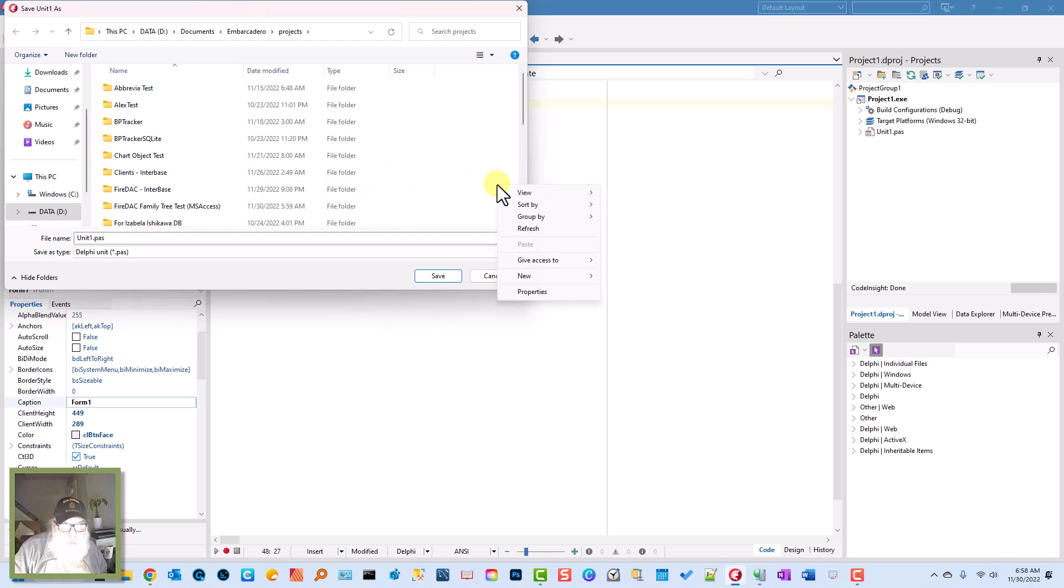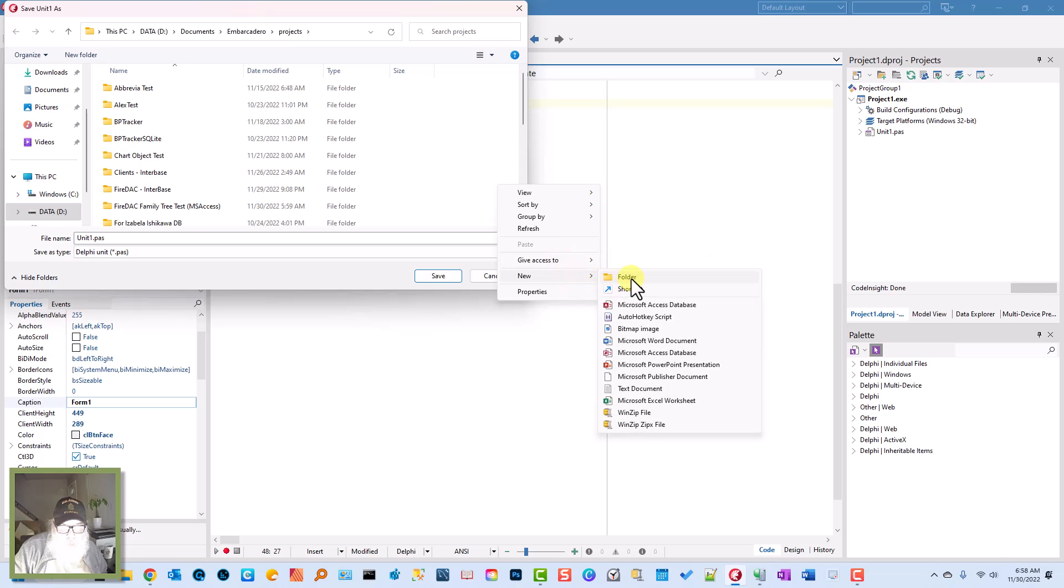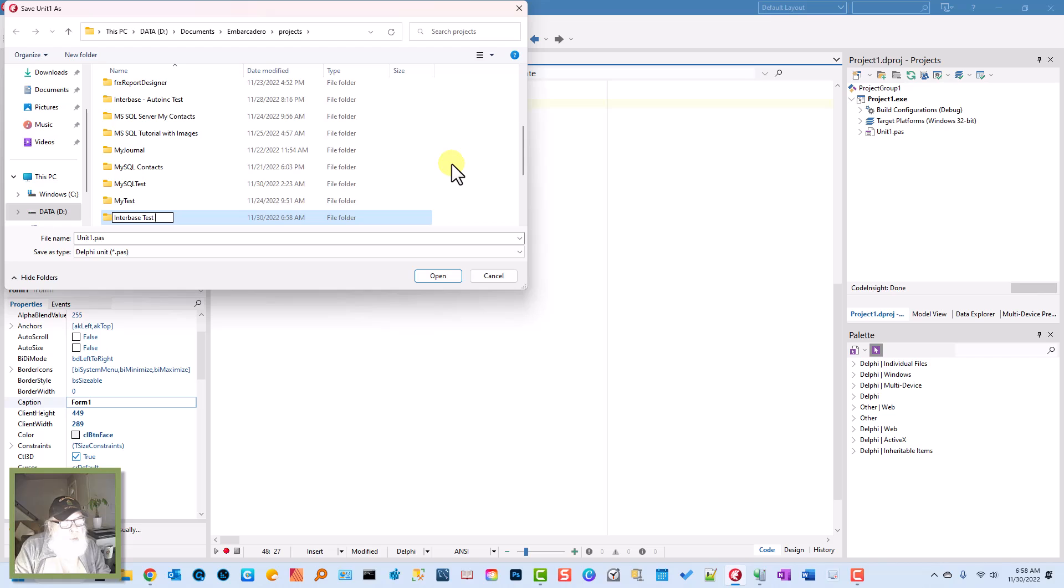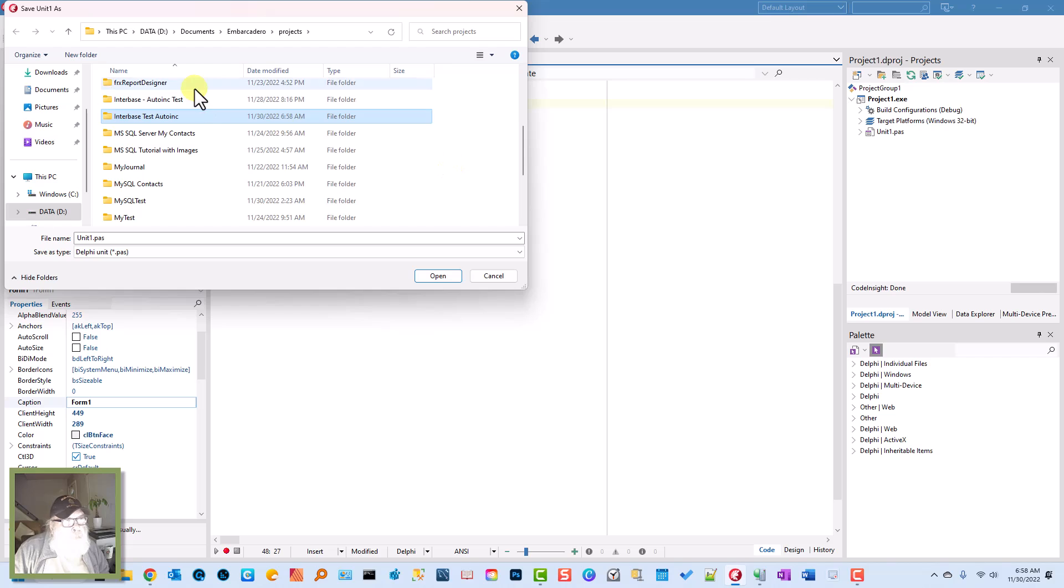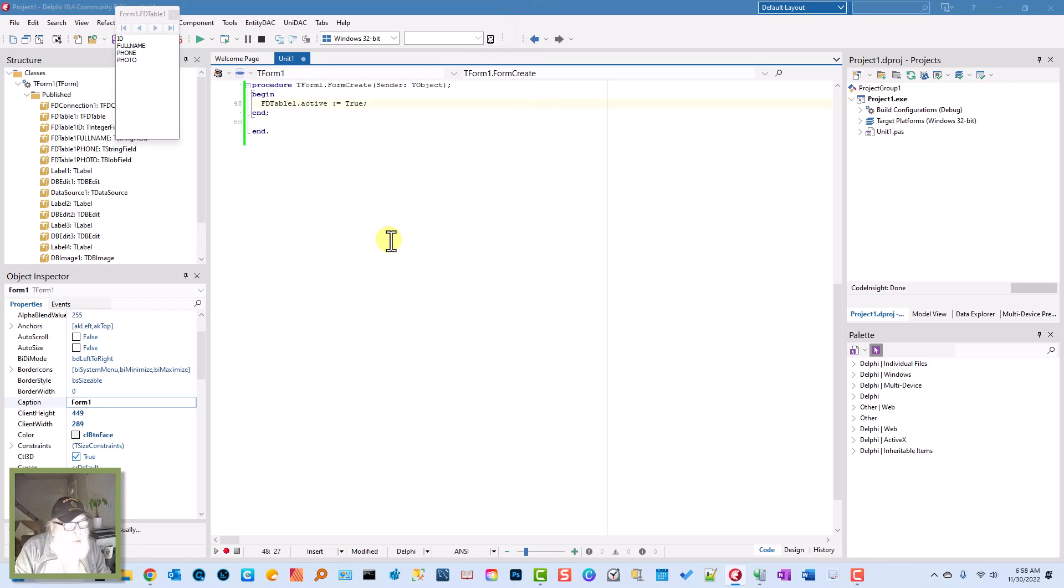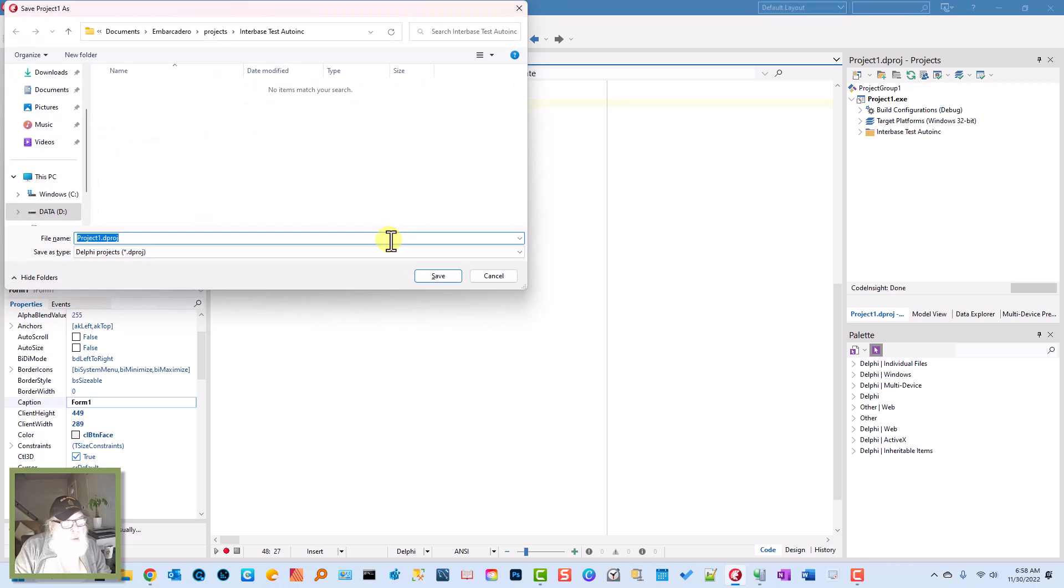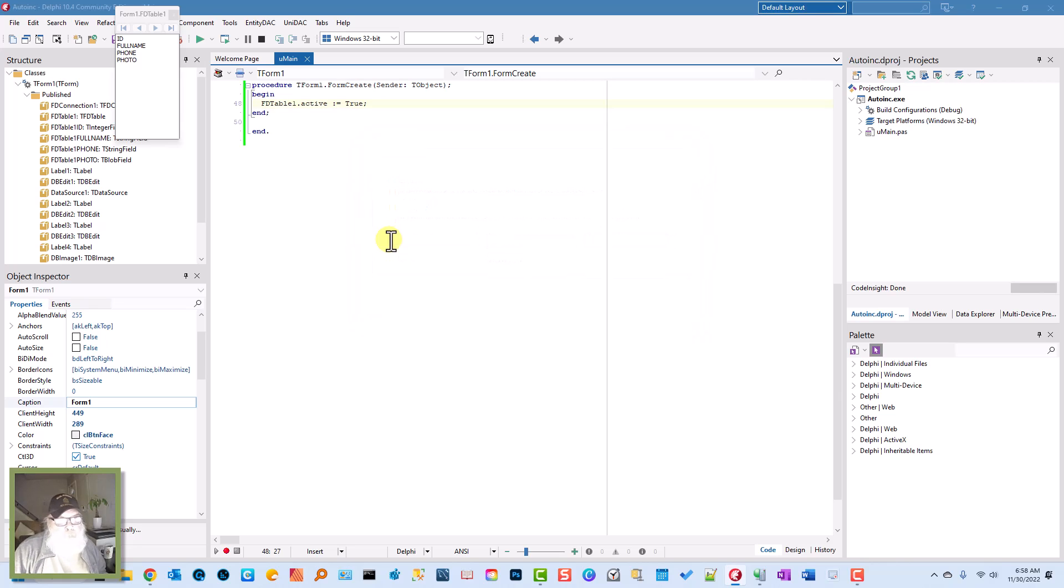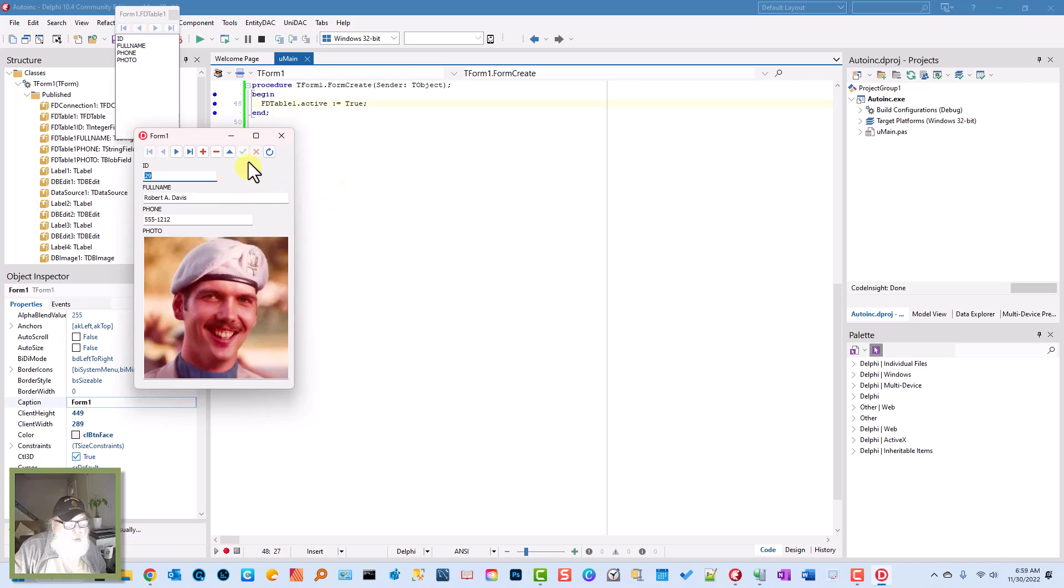Let's do a new folder. We'll say InterBase Test Auto Link. Double-click on this. We'll say this is Human. There we go, check it out.